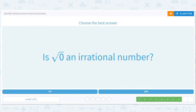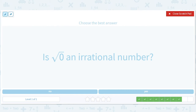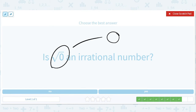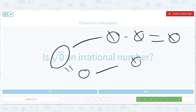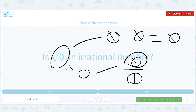Is square root of 0 an irrational number? Well, this is just 0. The square root of 0 is 0 because 0 times 0 equals 0. And 0 can be written as 0 divided by 1, which is a ratio of whole numbers. So it is rational — it is not irrational.